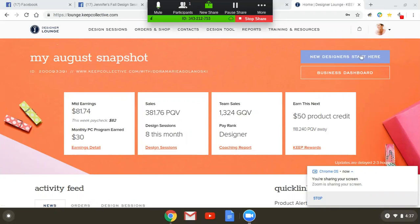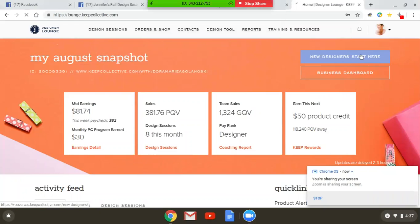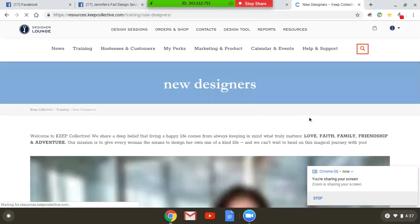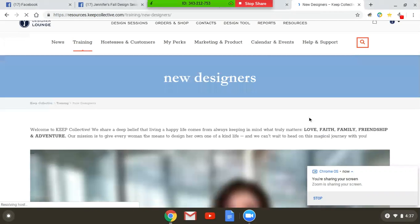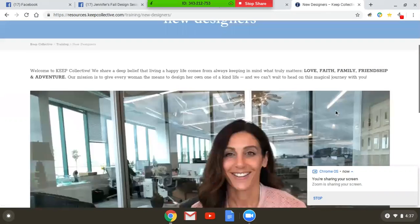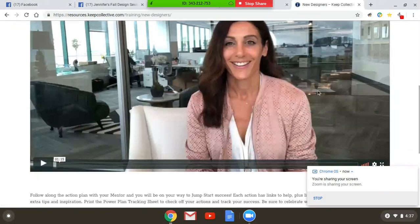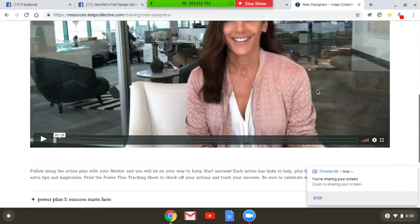So I'm going to come over here and click on this blue button that says new designers start here. And when I do, it has this great video that pops up with our CEO and founder Jessica Heron welcoming you to the company.